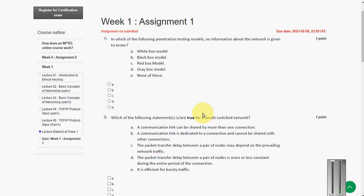Hello friends, welcome back to this channel. In this video I am going to give you the solutions for week 1 assignment of ethical hacking course.